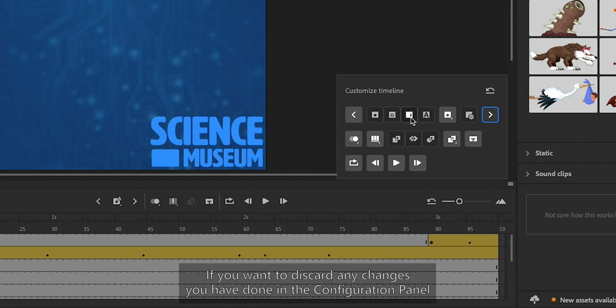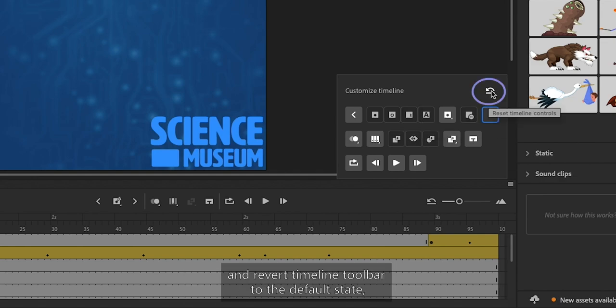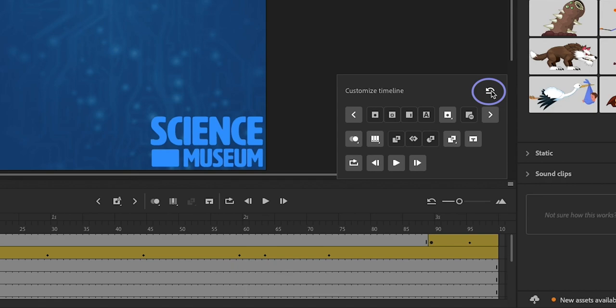If you want to discard any changes you have made in the Configuration Panel and revert the Timeline Toolbar to the default state, click the Reset Timeline Controls button.